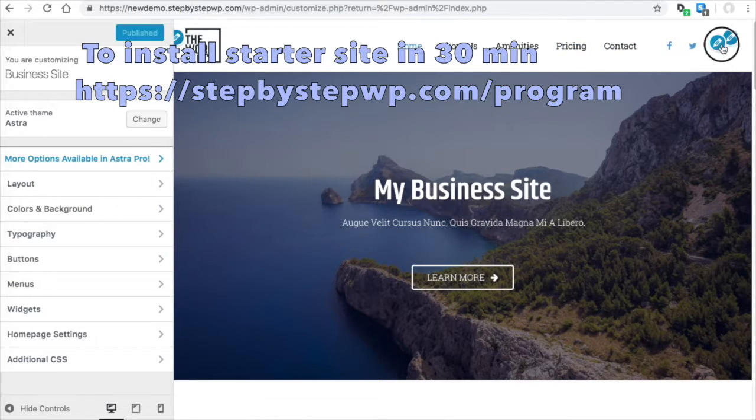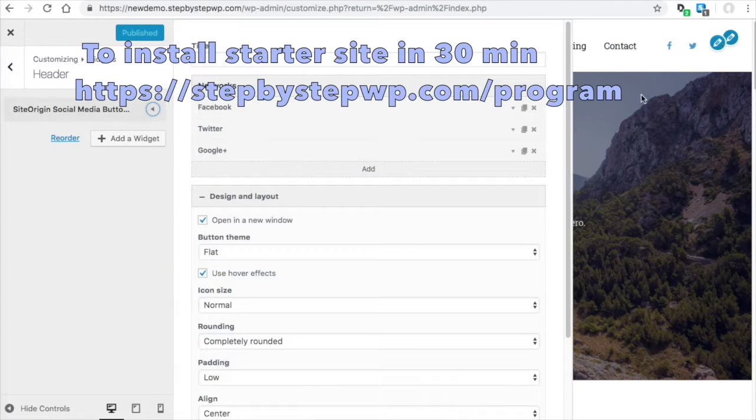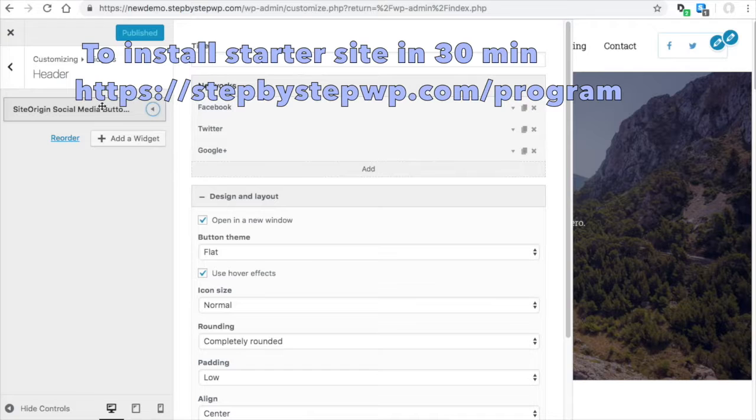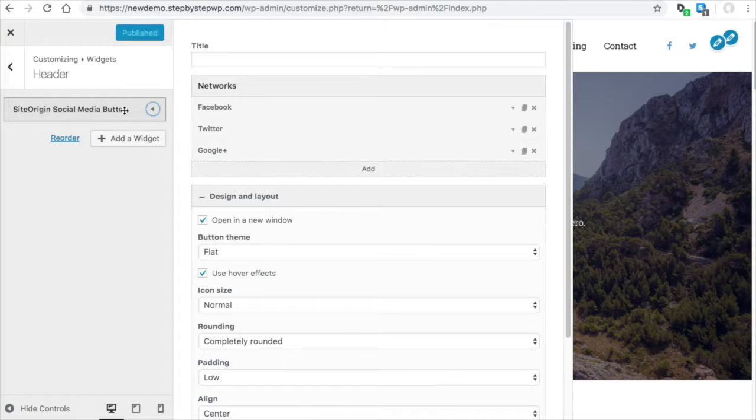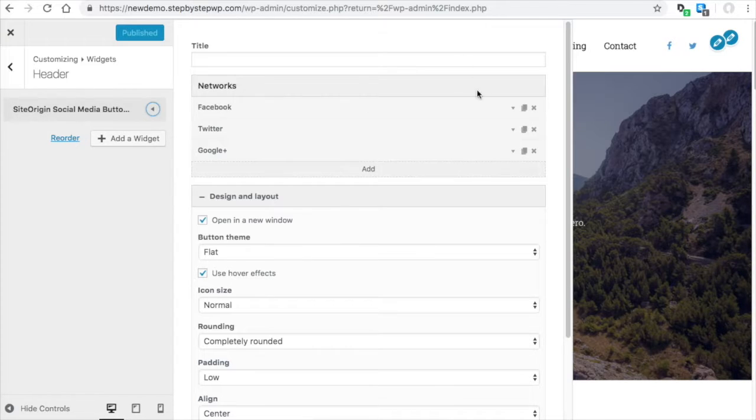If you click this pencil, you'll be able to adjust your social media icons. Here is the widget that tells it to put the social media icons in there.